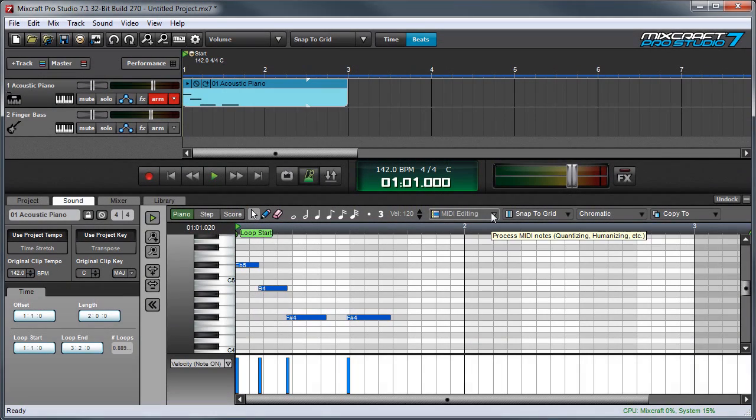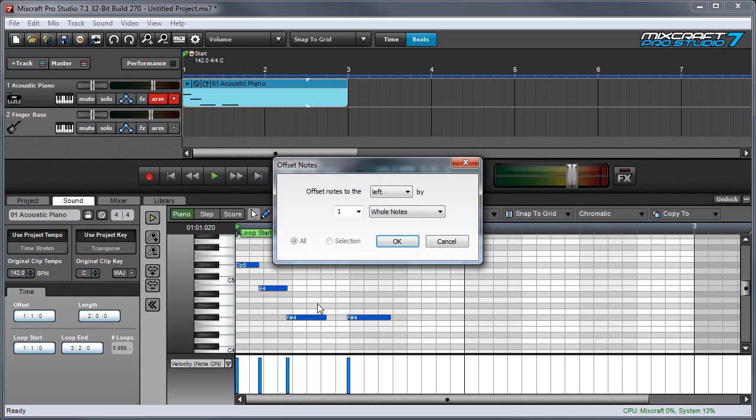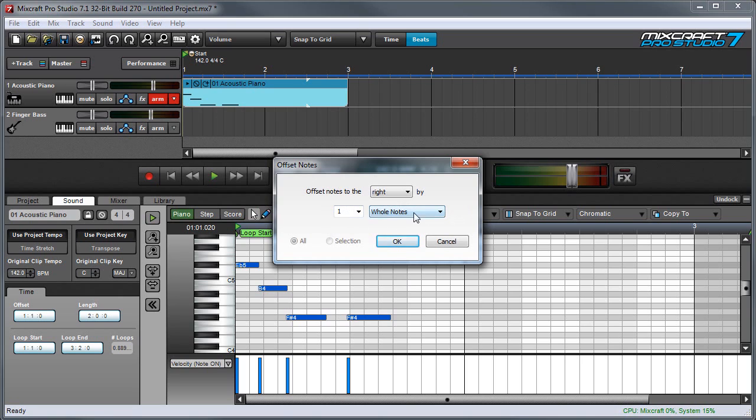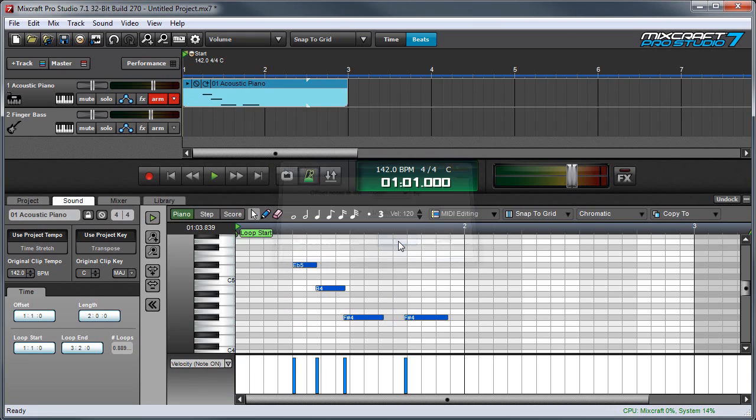The MIDI editing offsets function simply shifts notes to the right or the left in the grid. Over here we can select whether notes are shifted to the left or the right. And then we can set the value of how much they get shifted by right here. So let's select quarter notes for example. And I'll say by one quarter note. And I'll click OK. And you can see everything moves over by a quarter note.